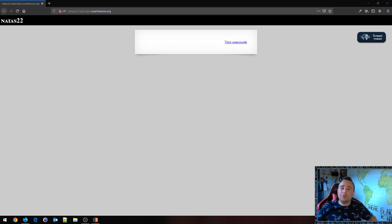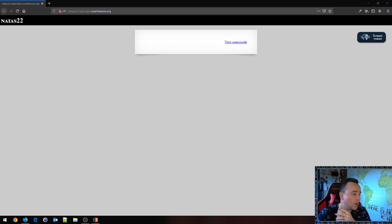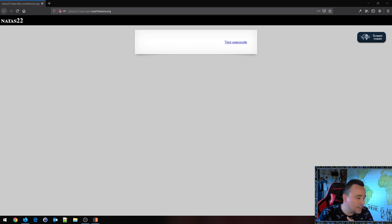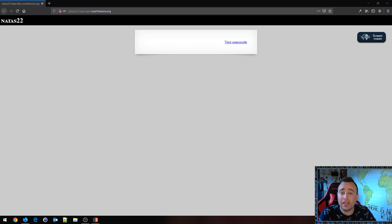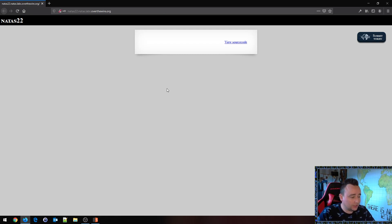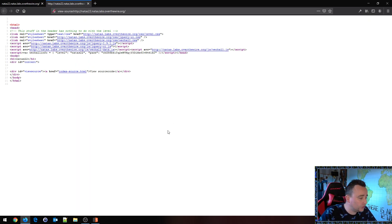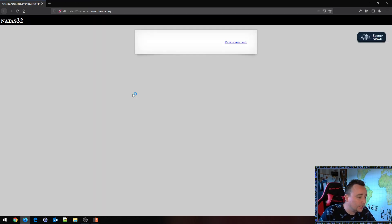Hello and welcome to yet another video on Over The Wire. We're now going to attack Natas 22, another web challenge. We are basically looking at a blank web page, so let's quickly check the source code here and we can see that there is no functionality — there's nothing to hack.